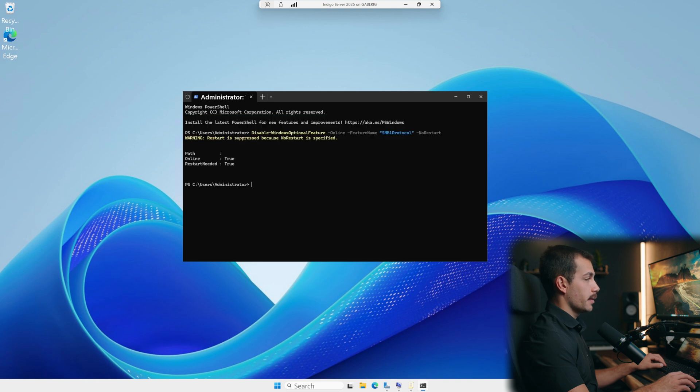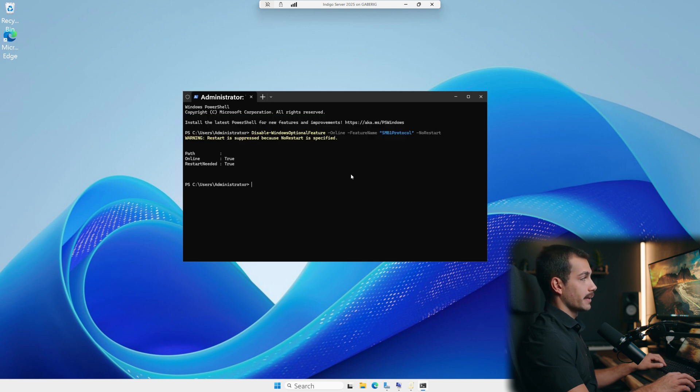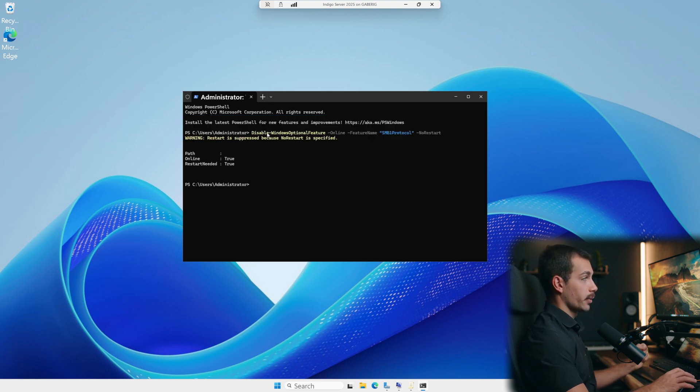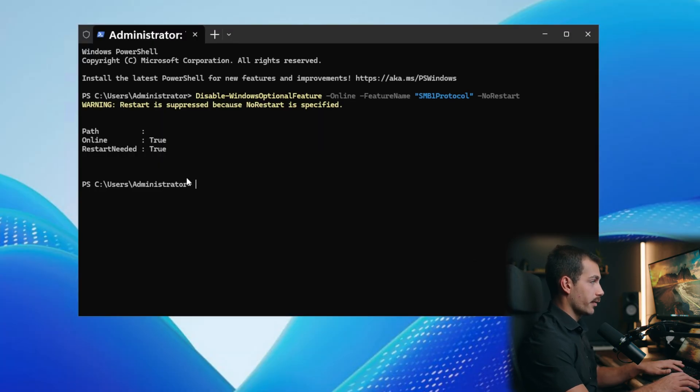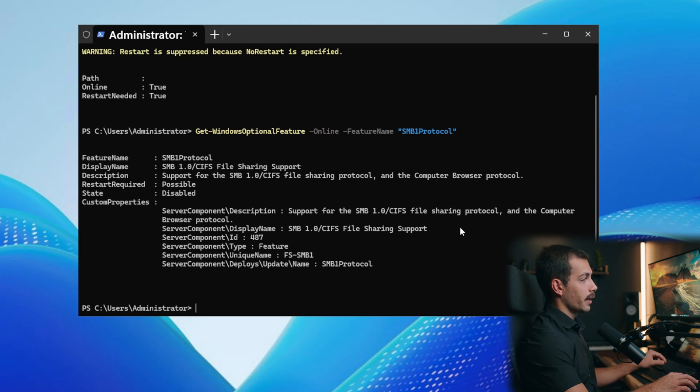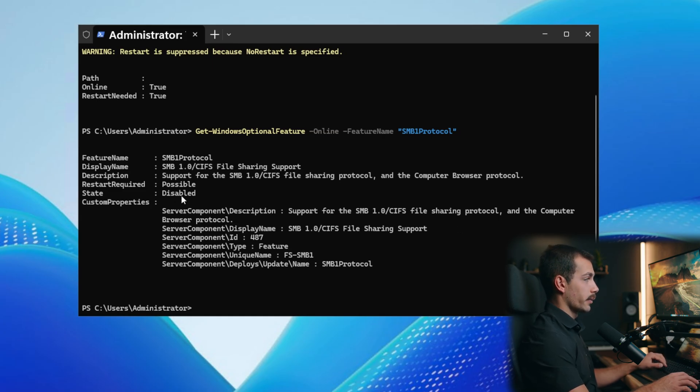We can run the exact same command but switching disable for enable if we want to re-enable this protocol. Before we move on, let's just verify that this protocol is gone. We'll paste the following command and press enter. We can see that the state reads as disabled. And at this point, we can go ahead and restart the server.